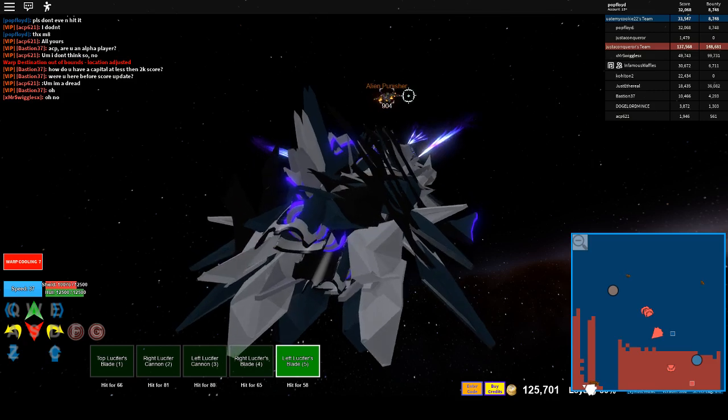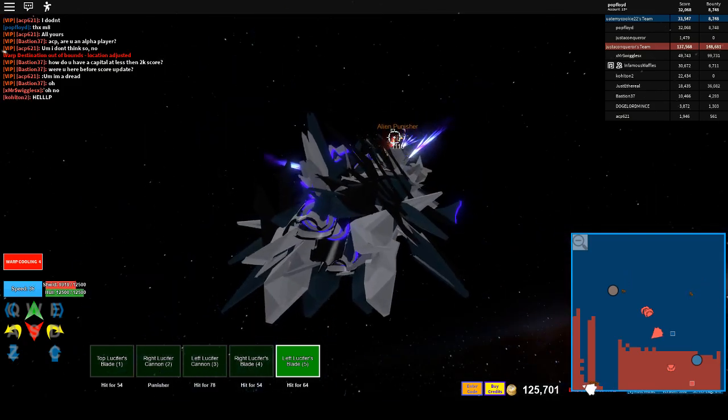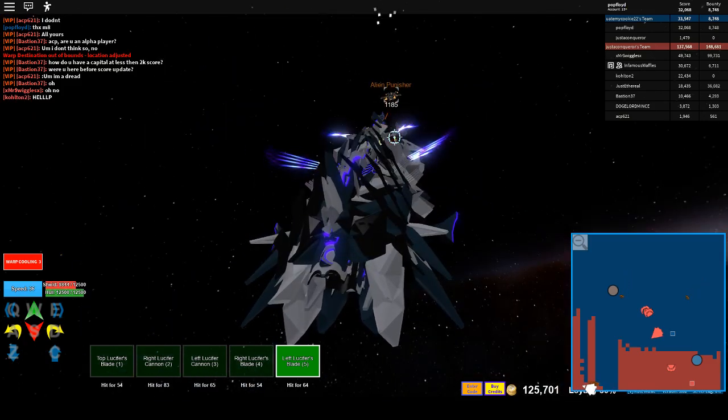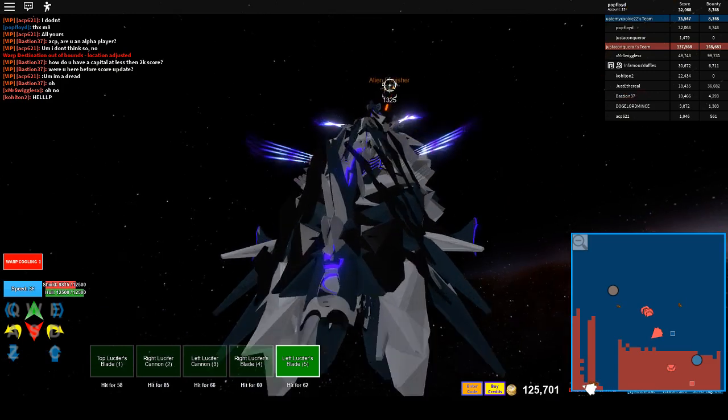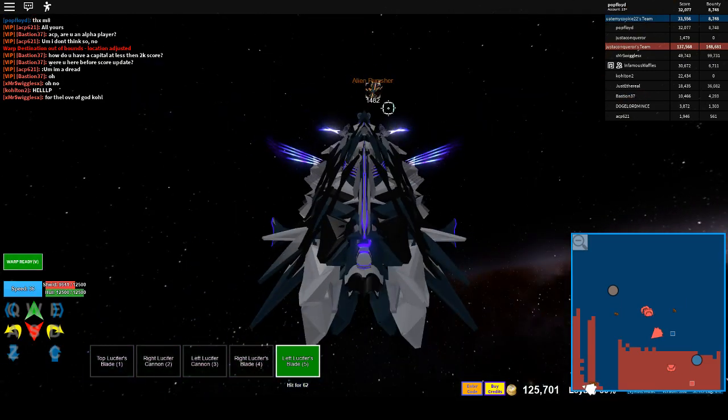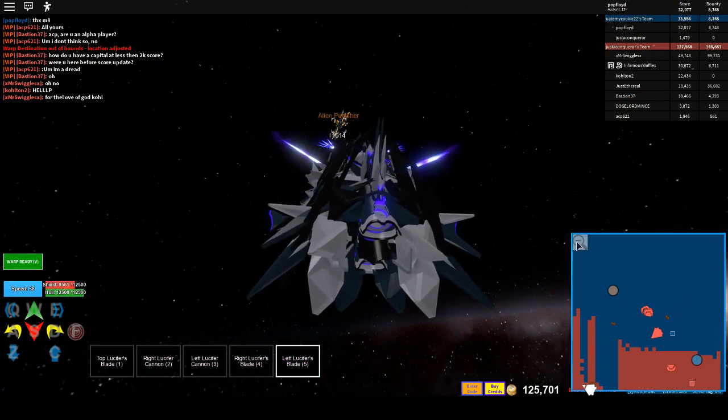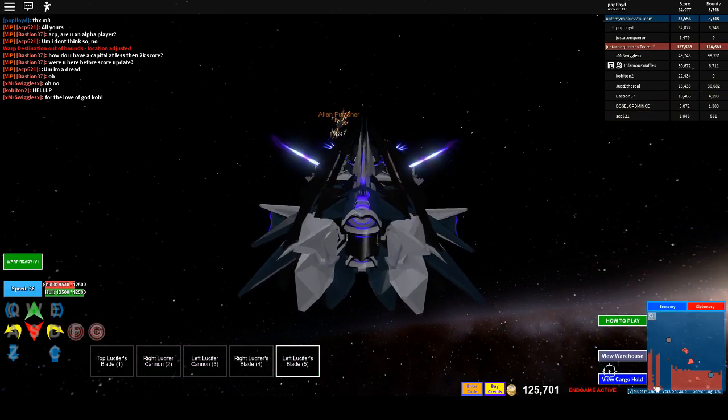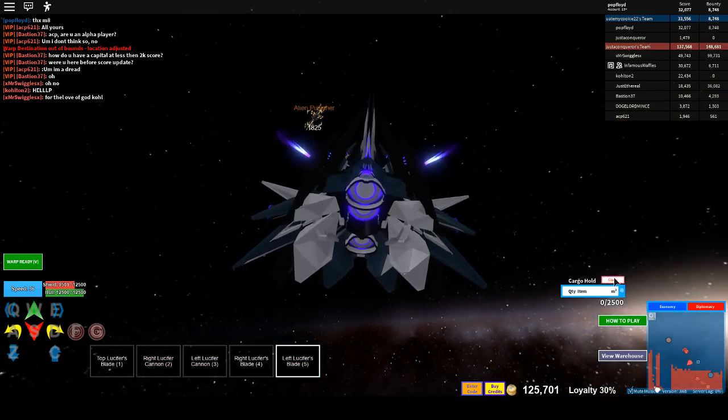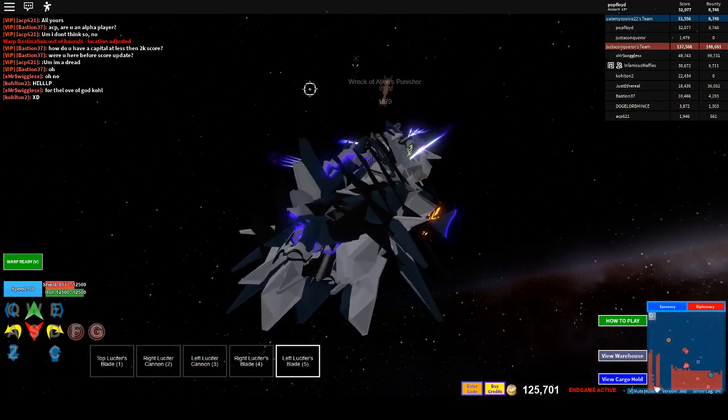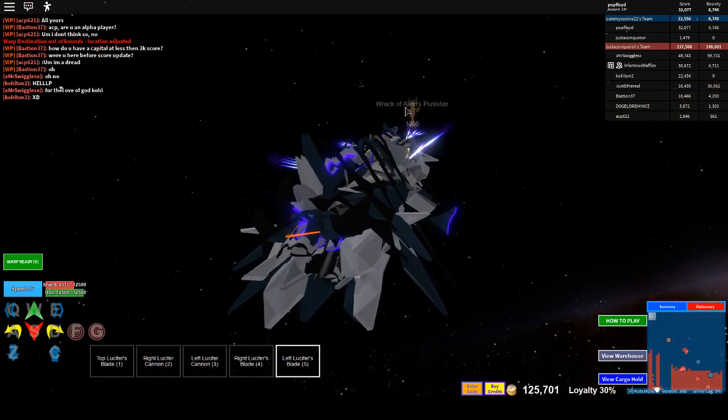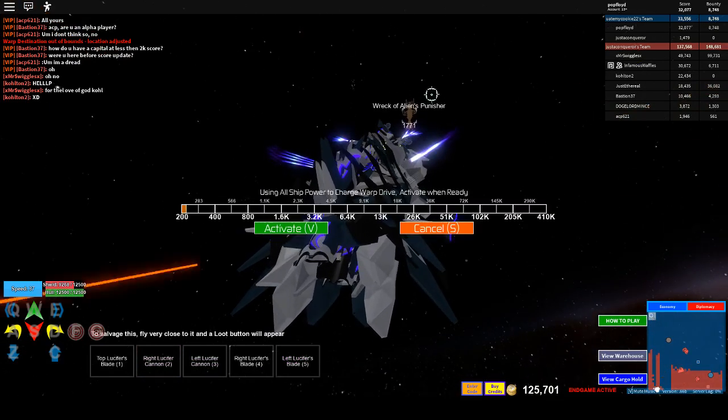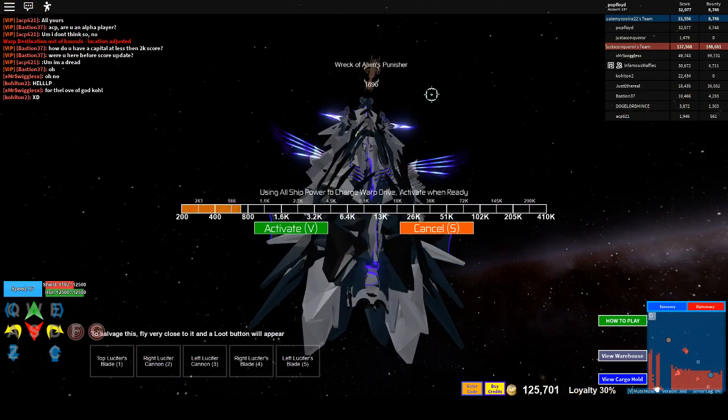Yeah, this thing is screwed. And the Lucifer has... How did that not kill it? The Punisher's dead. Cargo 2500. Nice. And alien hunting is way more profitable now, by the way.